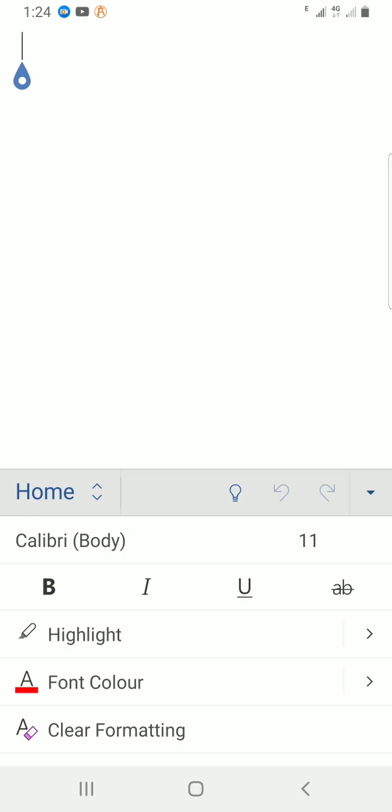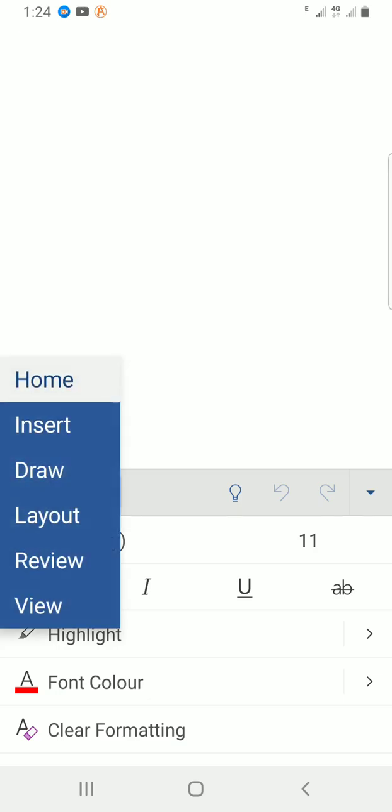I will tap on the home so that I will select another tab. I will tap on this home command, home tab. Then, from there, I will select what's insert. Because insert contains the text box too.